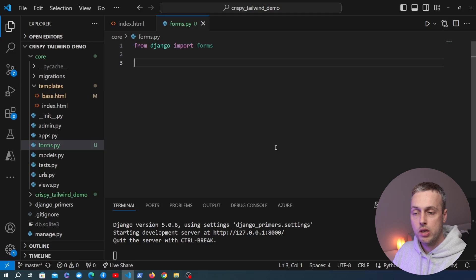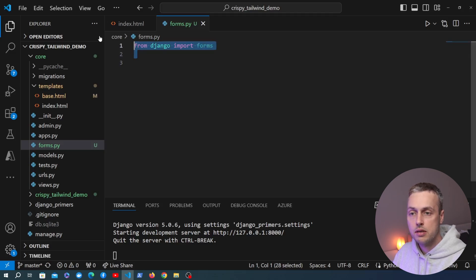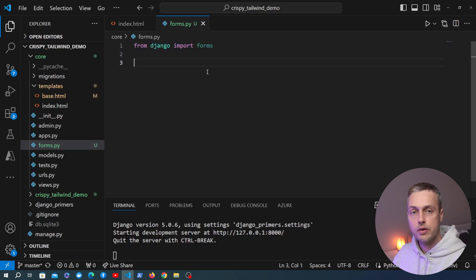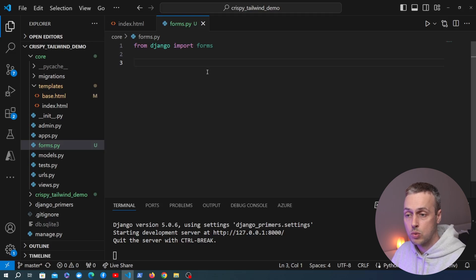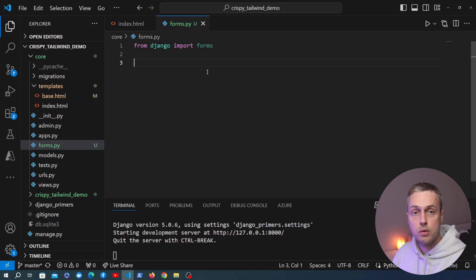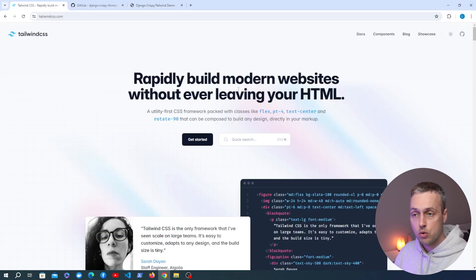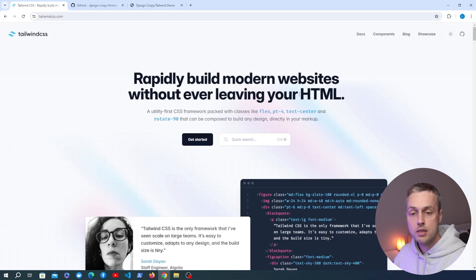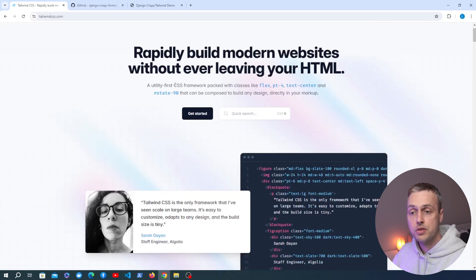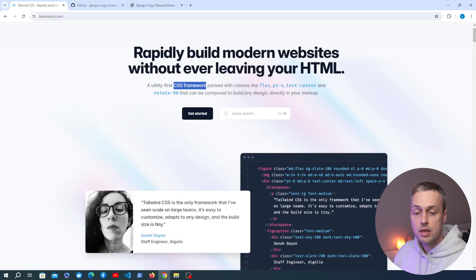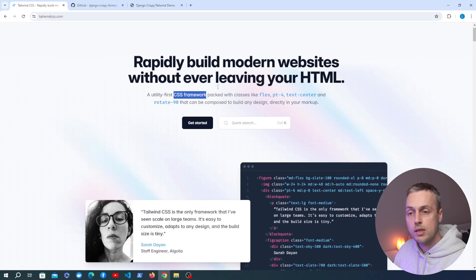I've got a simple Django project open in VS Code with an empty forms.py module. We're going to create a form to work with Django Crispy Forms, but first a quick overview: Tailwind allows you to rapidly build modern websites by providing CSS classes you put on your HTML elements to quickly build out pages.